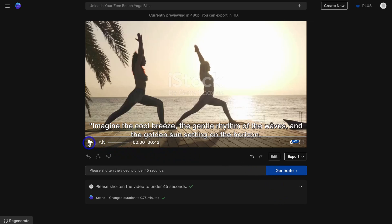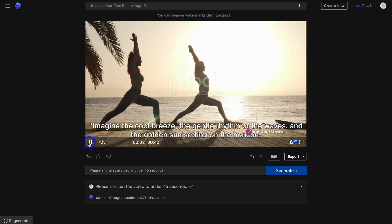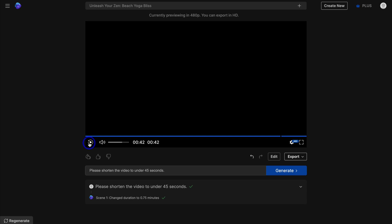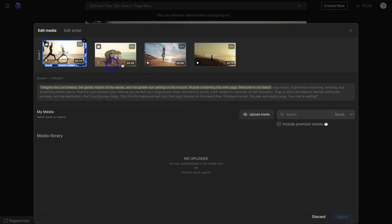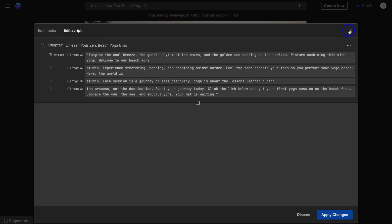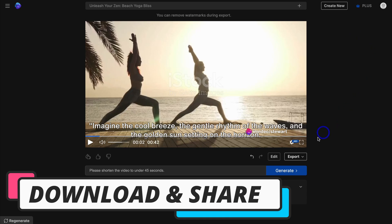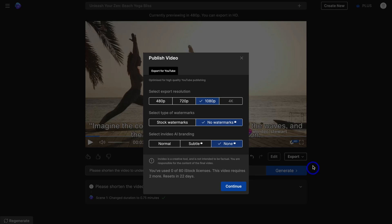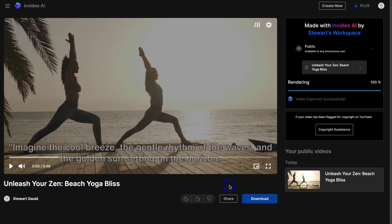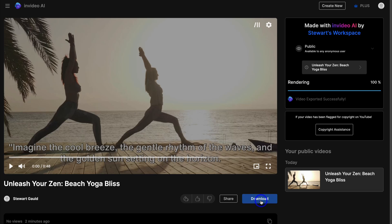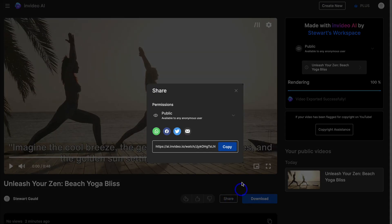I'm going to quickly preview what this video ad looks like now. InVideo AI has done an incredible job. I can navigate to edit and make further changes to the media or script if needed. I'm happy with this yoga ad and ready to download it for social media campaigns. To export, navigate to export, click the dropdown and click export video. To download without a watermark you'll need a paid plan. I'm happy with 1080p, so I click continue, give InVideo a moment to render, then click download.